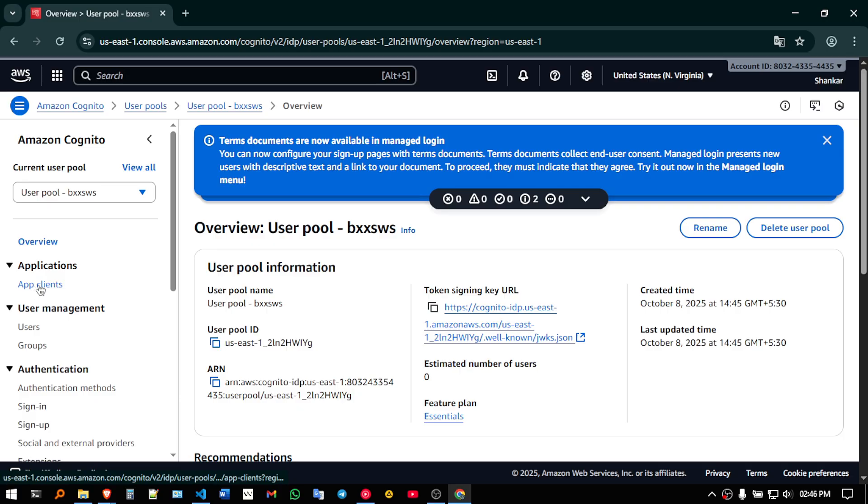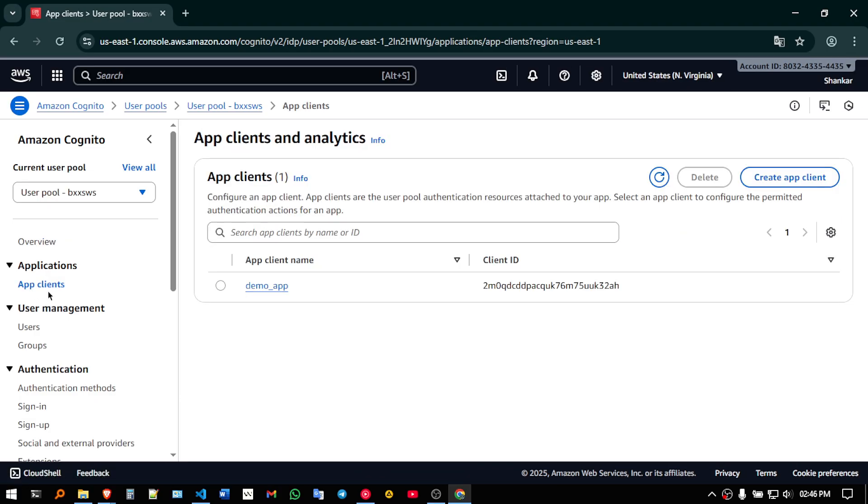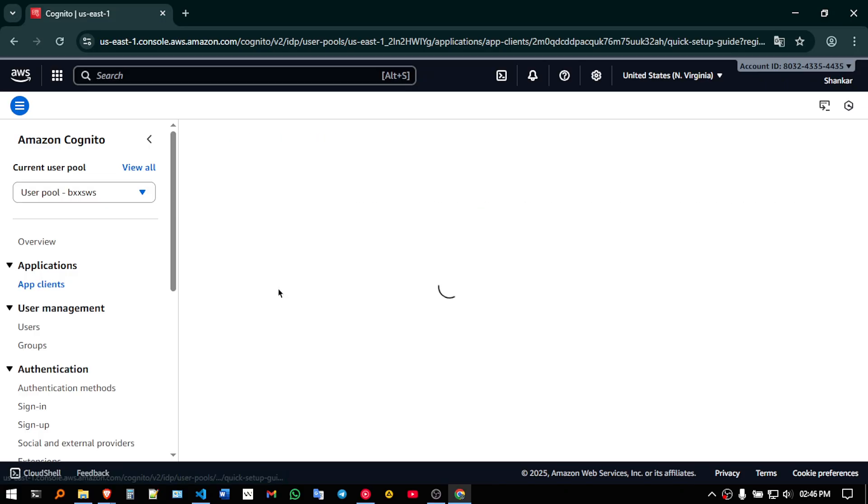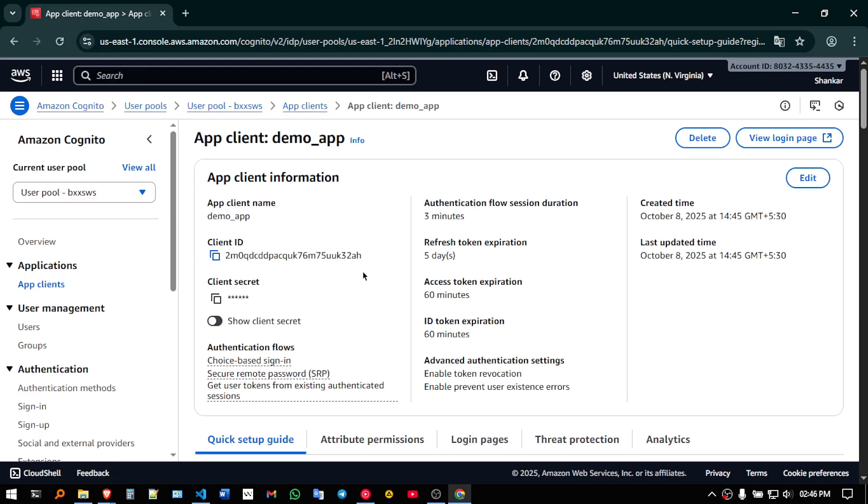over here app clients, can you see, just click on that app clients. And this is my demo app, I just created this, so I will just click on this.